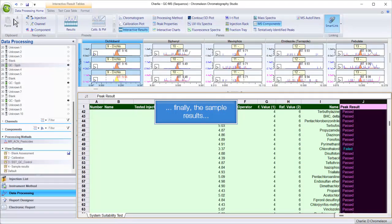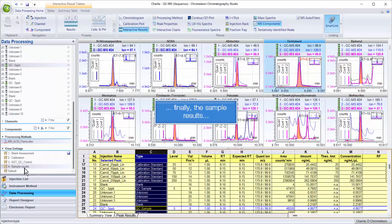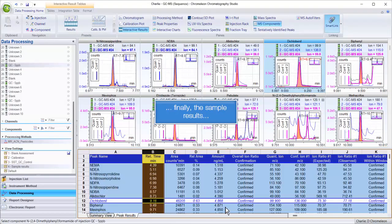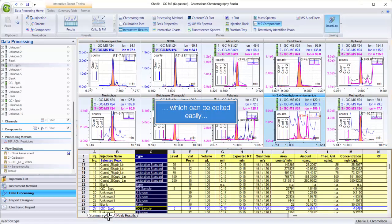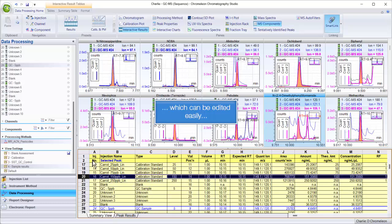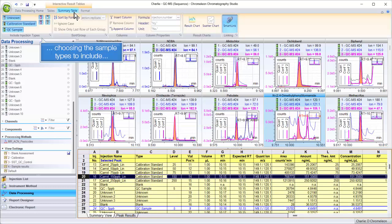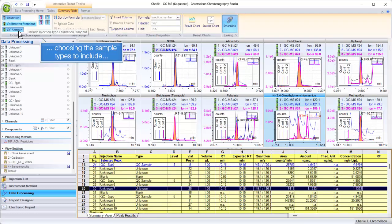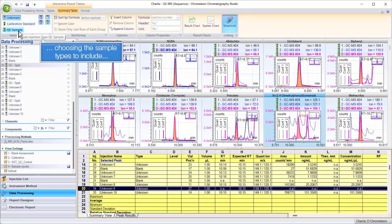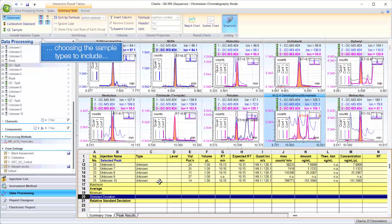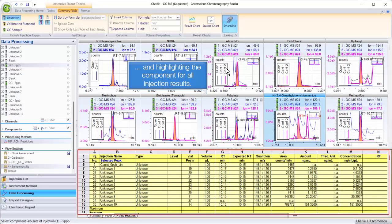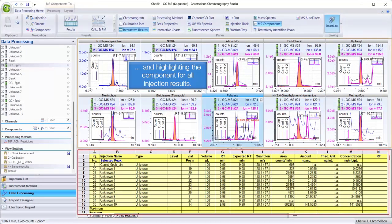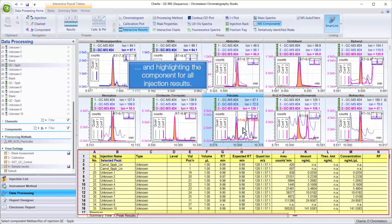Finally, the sample results, which can be edited easily. Choosing the sample types to include and highlighting the component for all injection results.